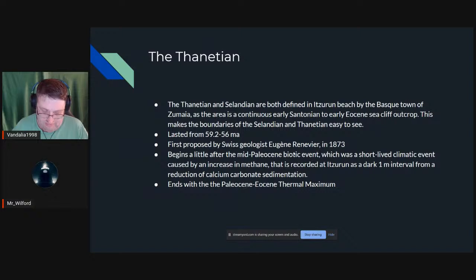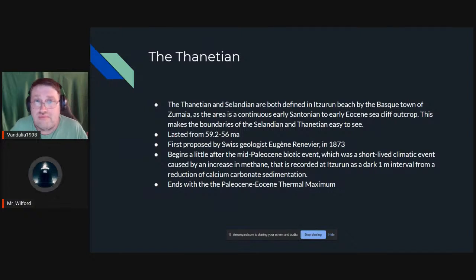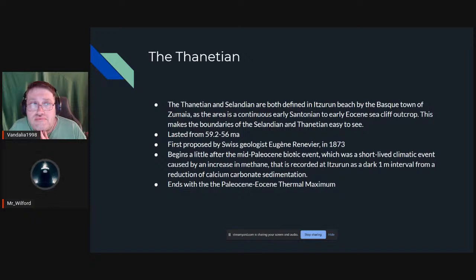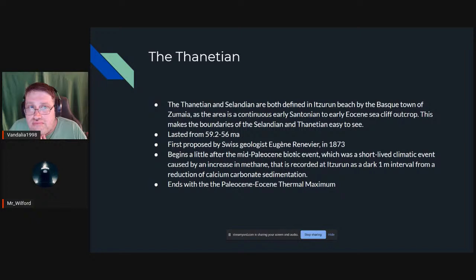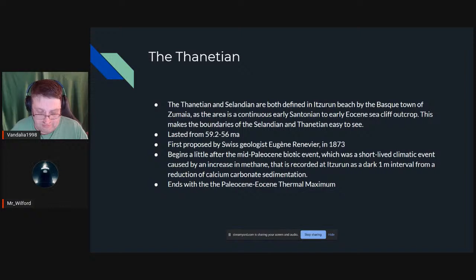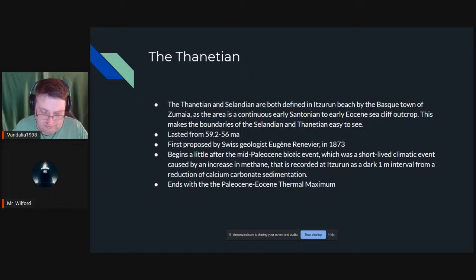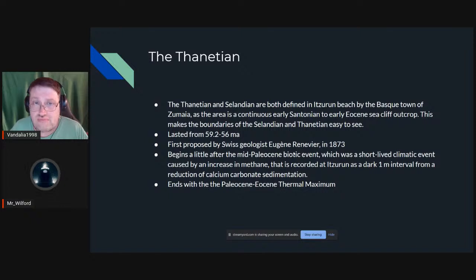Immediately overlying the Selandian is the Thanetian, also defined at Itzurun Beach. The reason both stages are defined at this one regional area rather than globally is that it's one of the only places with a continuous rock record making the boundary easy to see — in most other places the section is eroded, buried, or too tectonically altered. The Thanetian lasted from 59.2 to 56 million years ago, right where we have the Eocene.